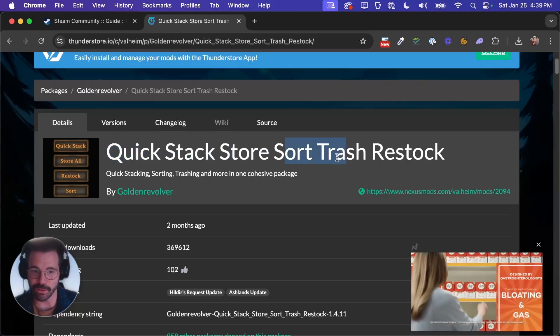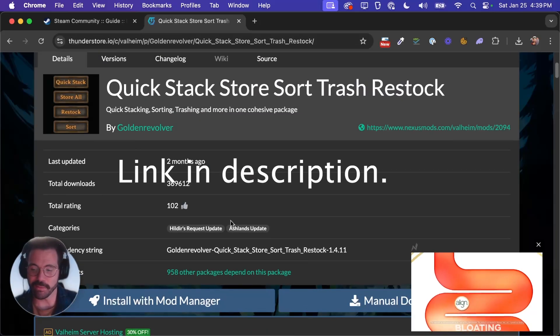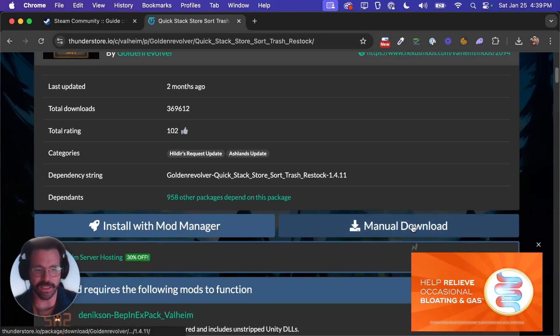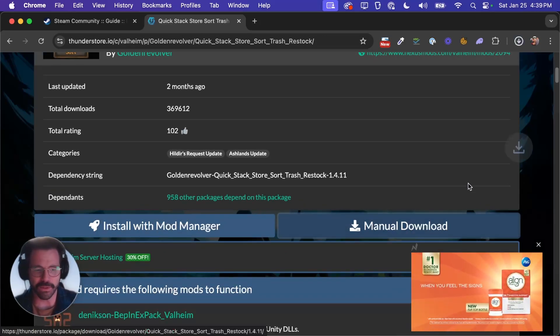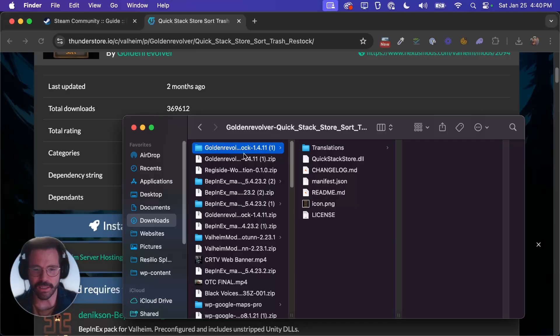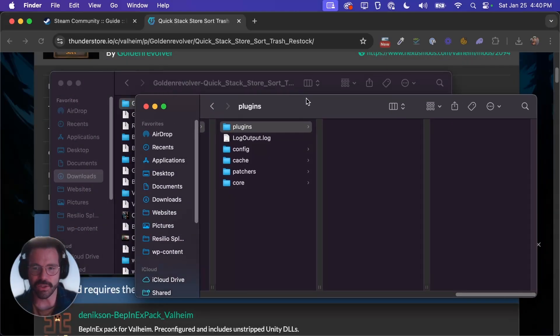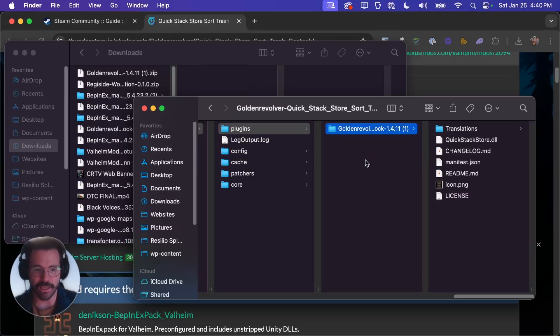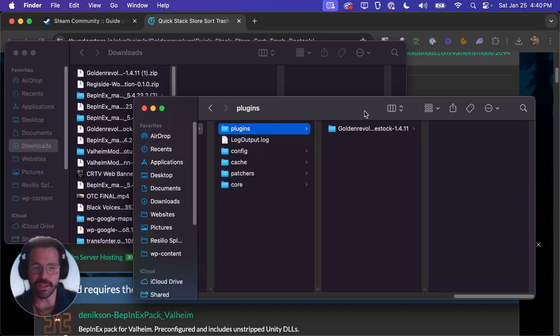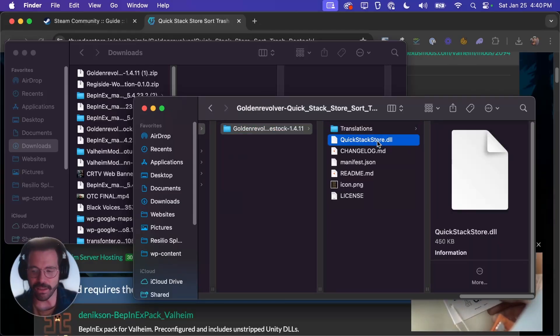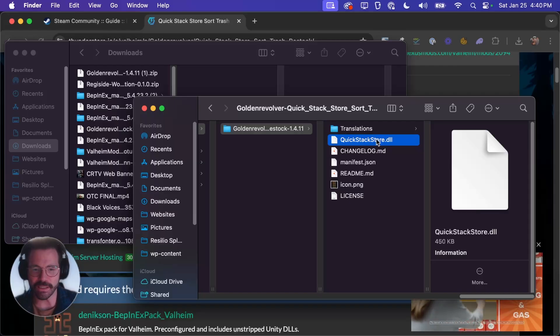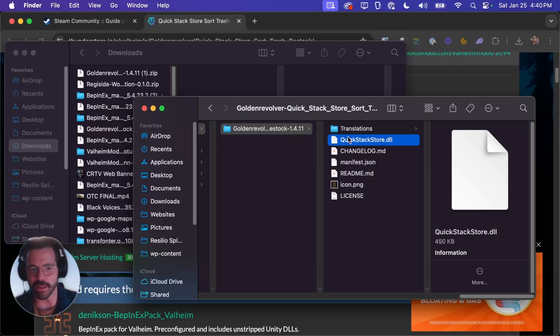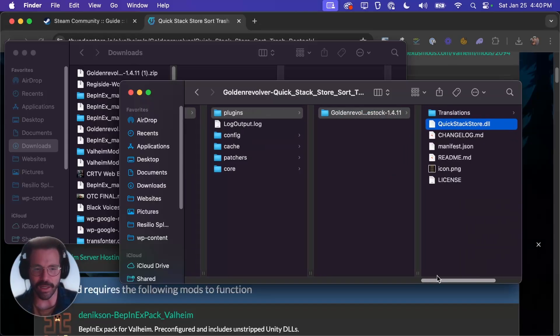This Quickstack store sort trash restock is a very nice plugin and it'll show up instantly. So we'll go ahead and hit manual download and then we can just click that to open it. And we can take this whole folder and put it into our plugins folder. I'm just going to get rid of this name here. You can either just grab the DLL file for some plugins and you could put that directly into your plugins folder. I like to just grab the whole folder because BepInEx will still run the plugin and then you can keep the translations file along with the plugin and keep your mods a little more organized that way.